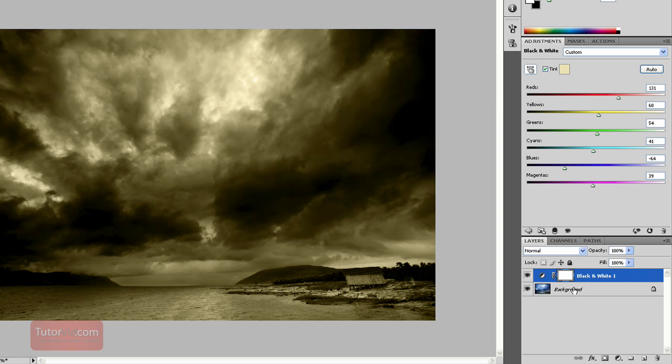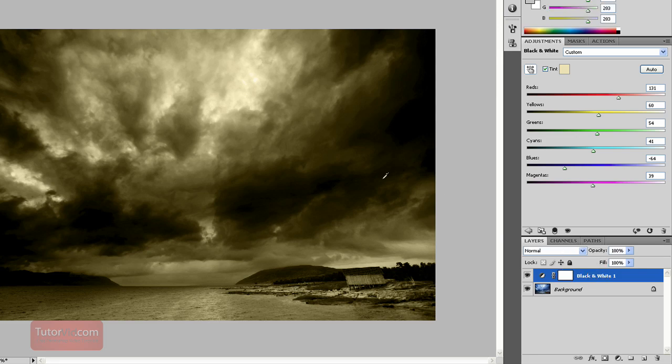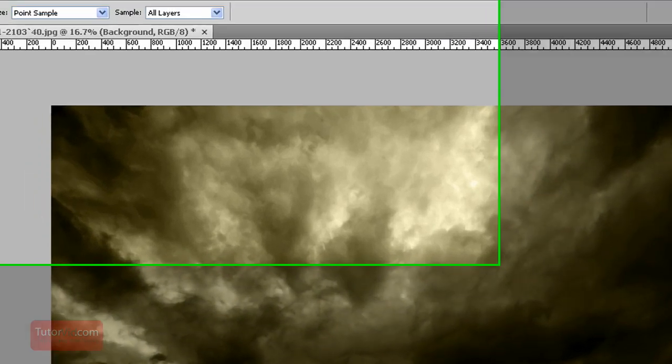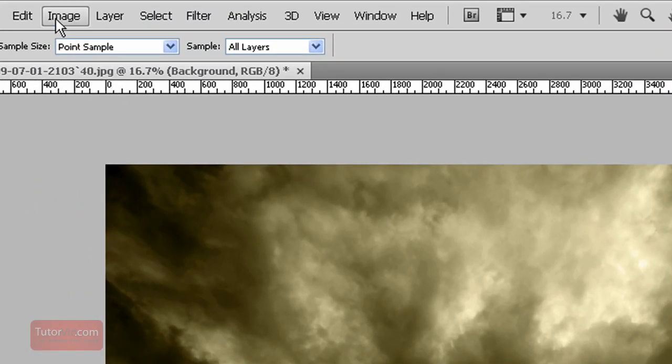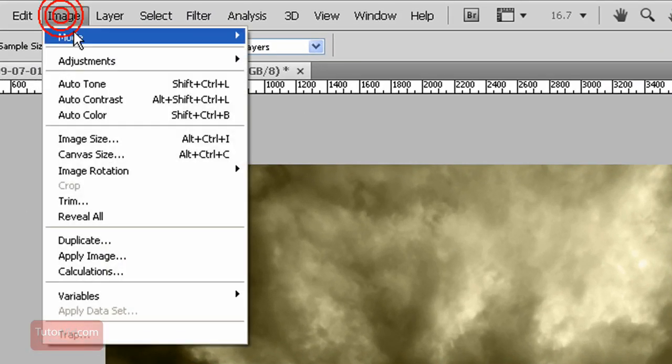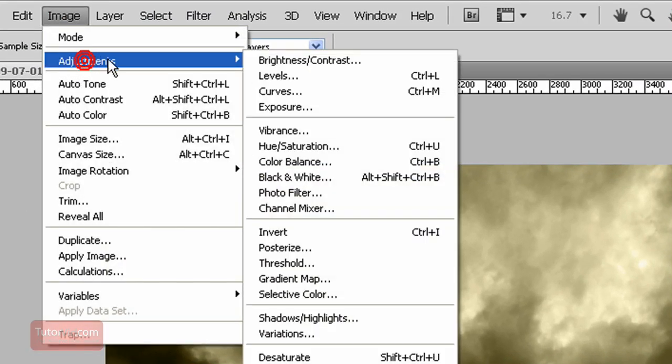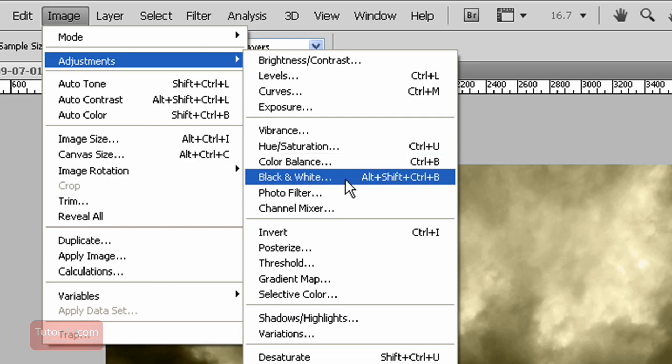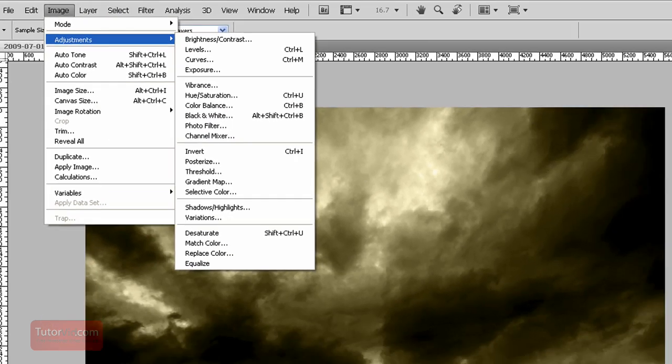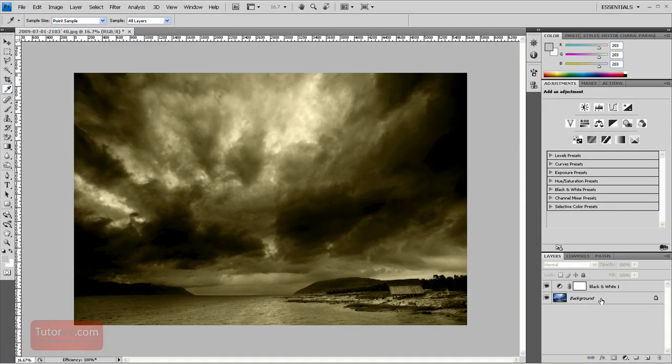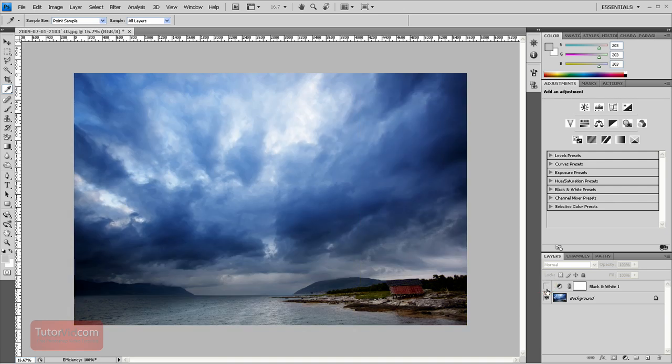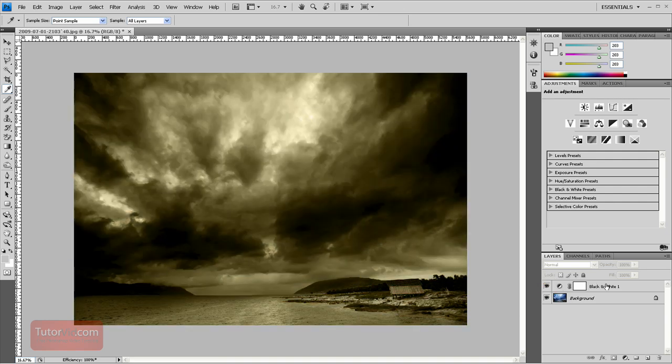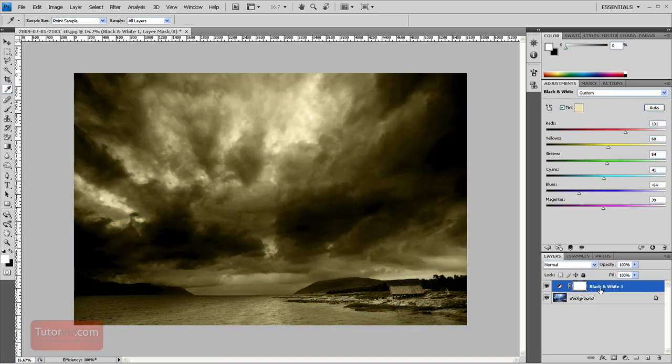And the reason I like to create a black and white using an adjustment layer, as opposed to going up here, which you can do—Image, Adjustments, Black and White—is because then you have this adjustment layer on top.